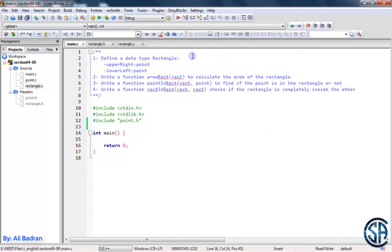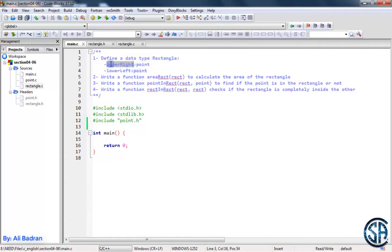Now we want to make our data type rectangle. It has two members. They are both points — the first one is the upper right point and the second one is the lower left point. So we're going to keep track of a rectangle using these two points.